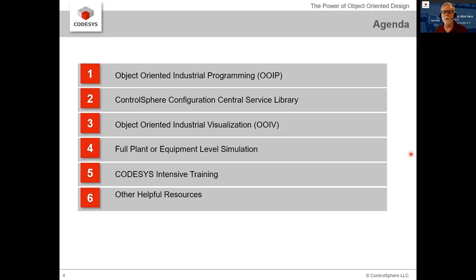You'll quickly see that I'm a huge advocate of object-oriented industrial programming. I believe it to be the future of industrial controls programming, and I believe that those who embrace it first will be the first to gain the competitive advantage that it provides.